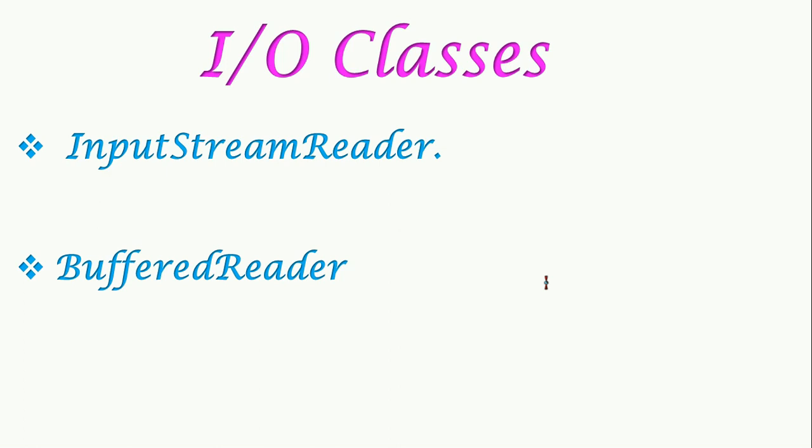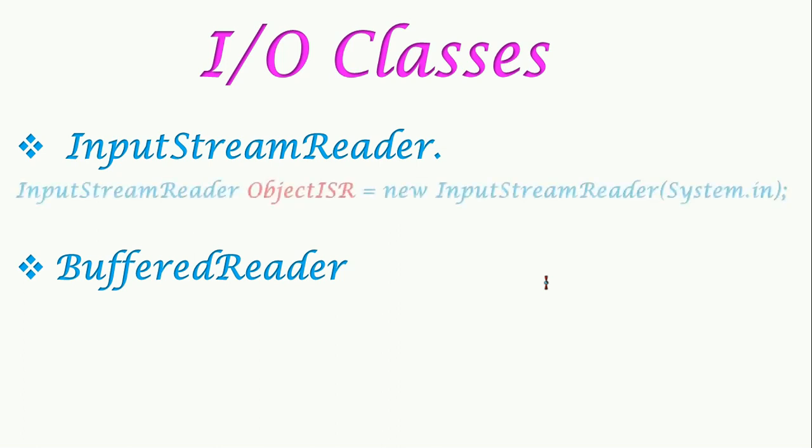InputStreamReader class accepts a stream of characters from the standard input device. For that, we have to create an object for it. We write InputStreamReader, then one space, the name of the object - that is an identifier. Here I have given object ISR equals new InputStreamReader of System.in, then we terminate this.